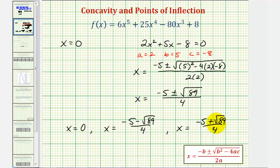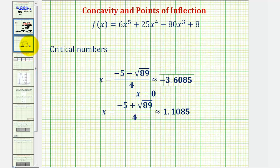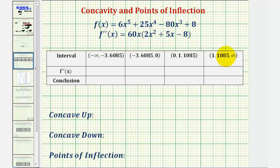To form the subintervals, we'll use the decimal approximations for these two irrational values. I've already found the decimal approximations, ordered from least to greatest, and this will help us form the intervals to test the sign of the second derivative. The intervals are: negative infinity to approximately negative 3.6085, then from negative 3.6085 to zero, then from zero to 1.1085, and finally from 1.1085 to infinity.